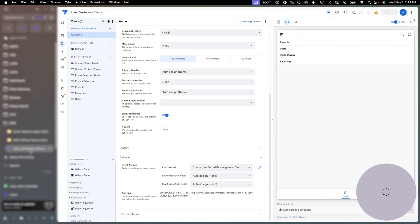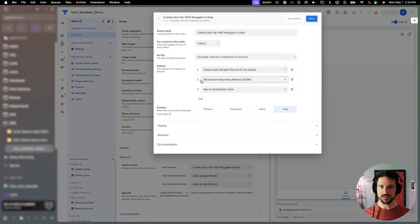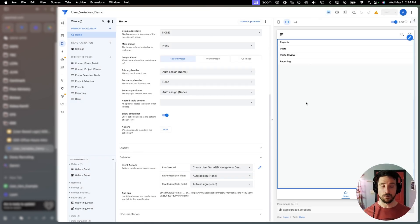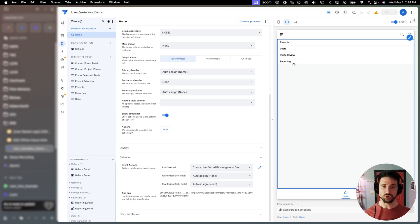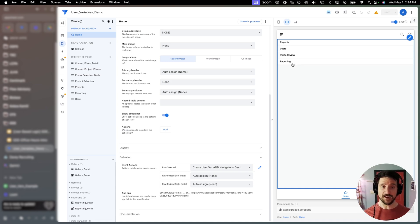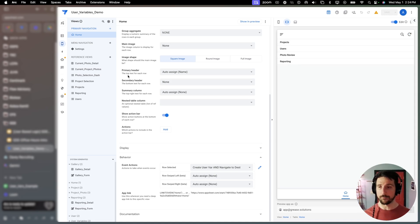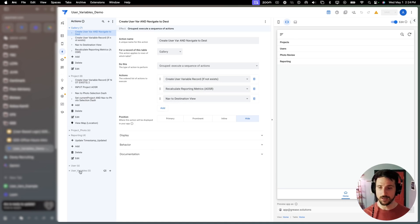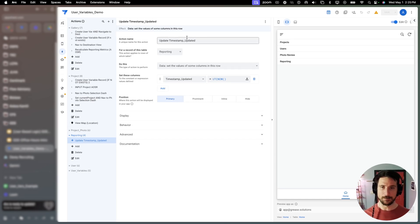If I go back to our application, what you'll notice in our grouped action, the second action here says recalculate reporting metrics action on a set of rows. So my vision here whenever creating this was so that not only whenever you select this option, it navigates you to the reporting view, but also updates those values dynamically so that you're not seeing outdated data.